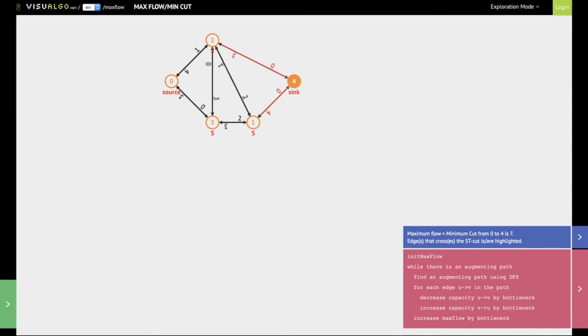I hope this simple video gives you an understanding of how to implement Ford-Fulkerson's algorithm. Thank you for watching. If you like this video, do subscribe to my channel and watch the other videos in this playlist. Thank you.